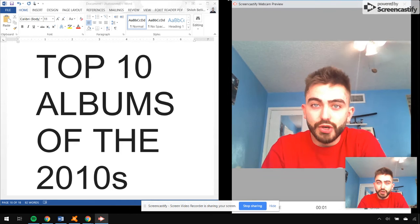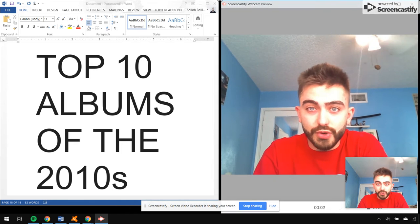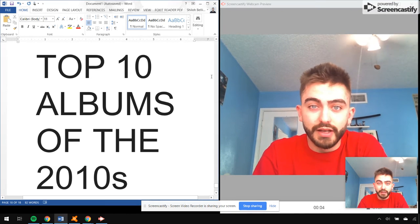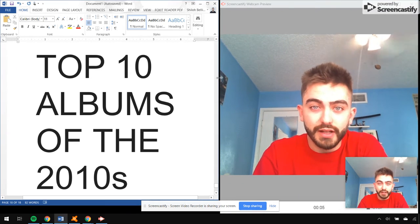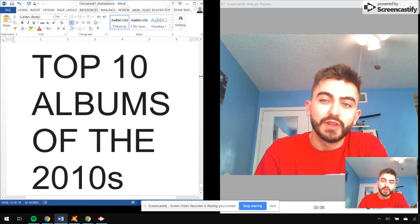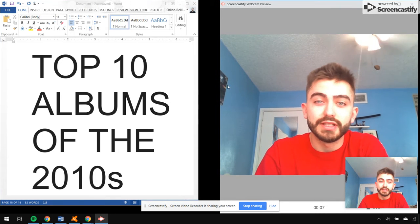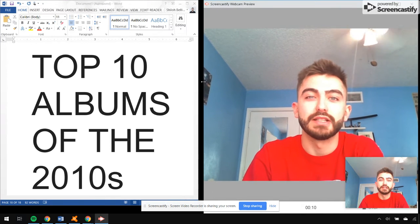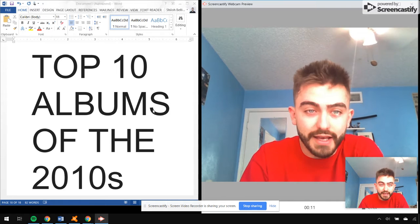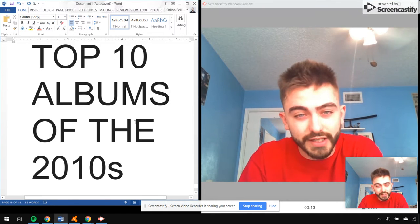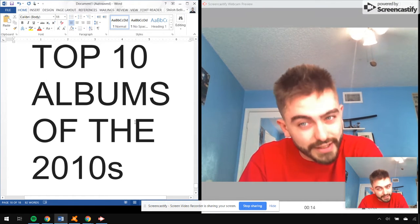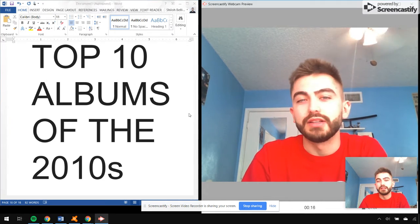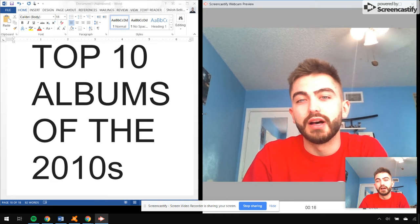Yo, yo, yo, ladies and gentlemen, it's time for the top 10 albums of the 2010s. Oh my goodness, man, this was by far the hardest list I've ever made.